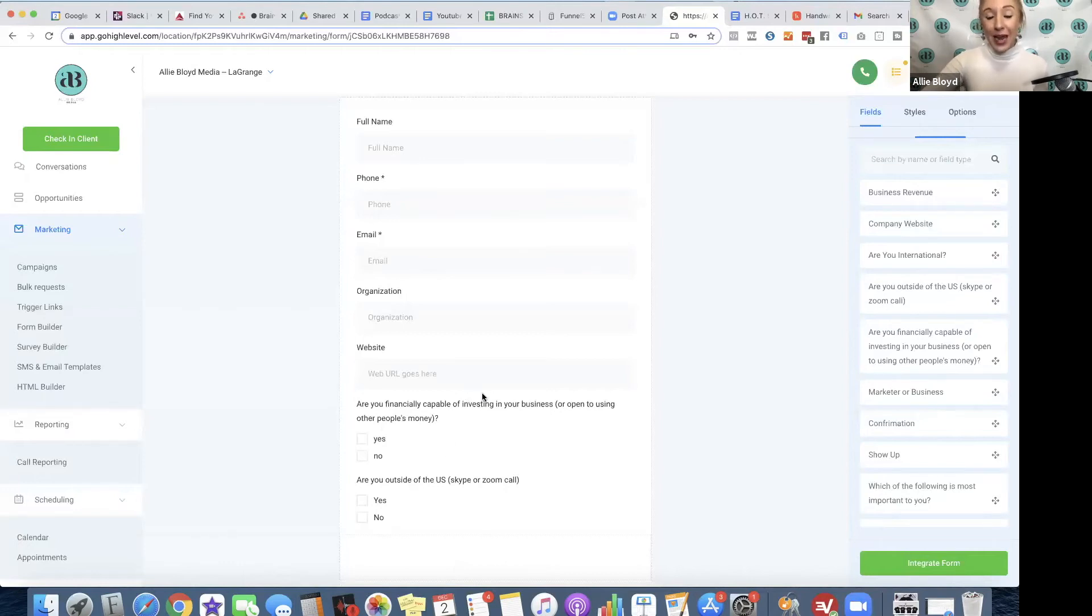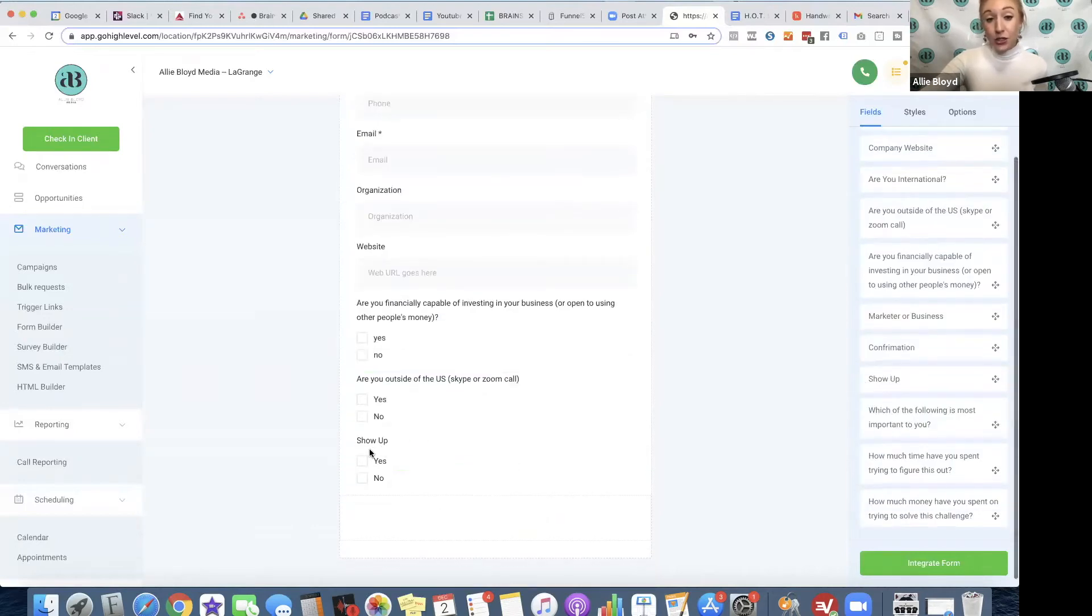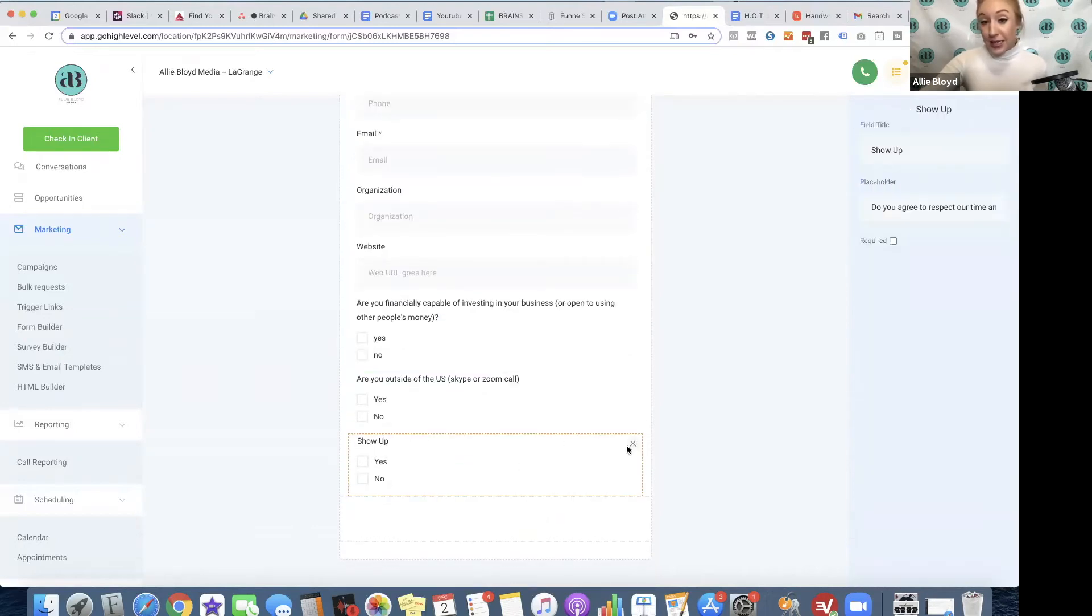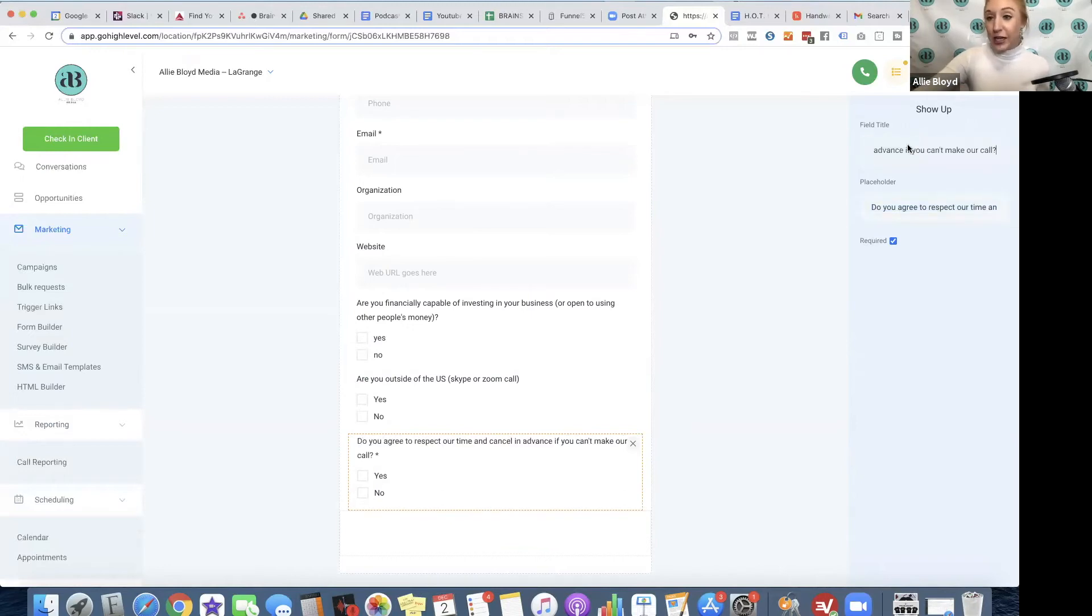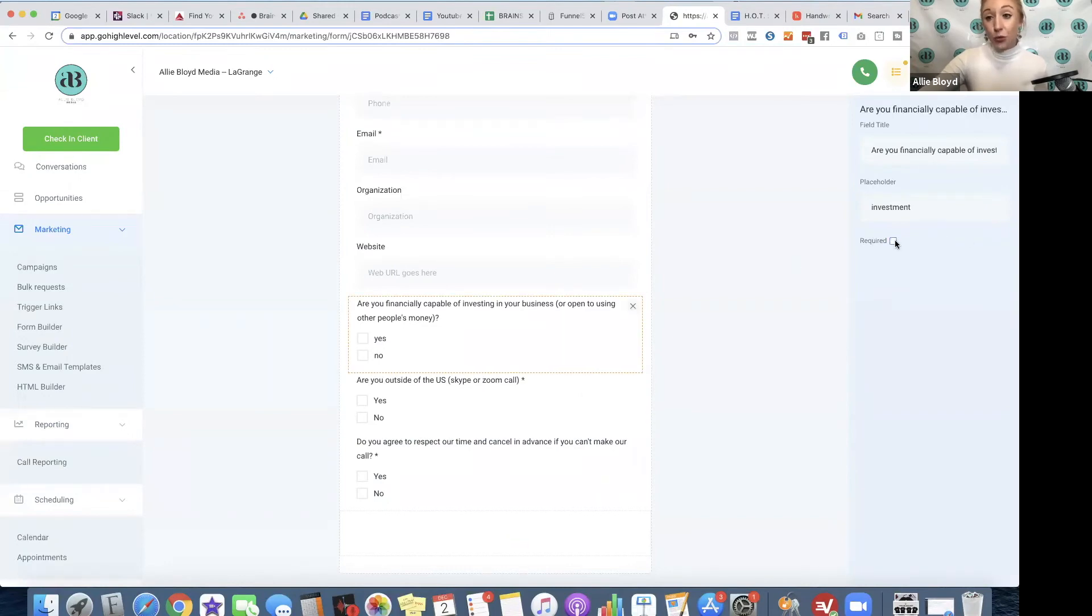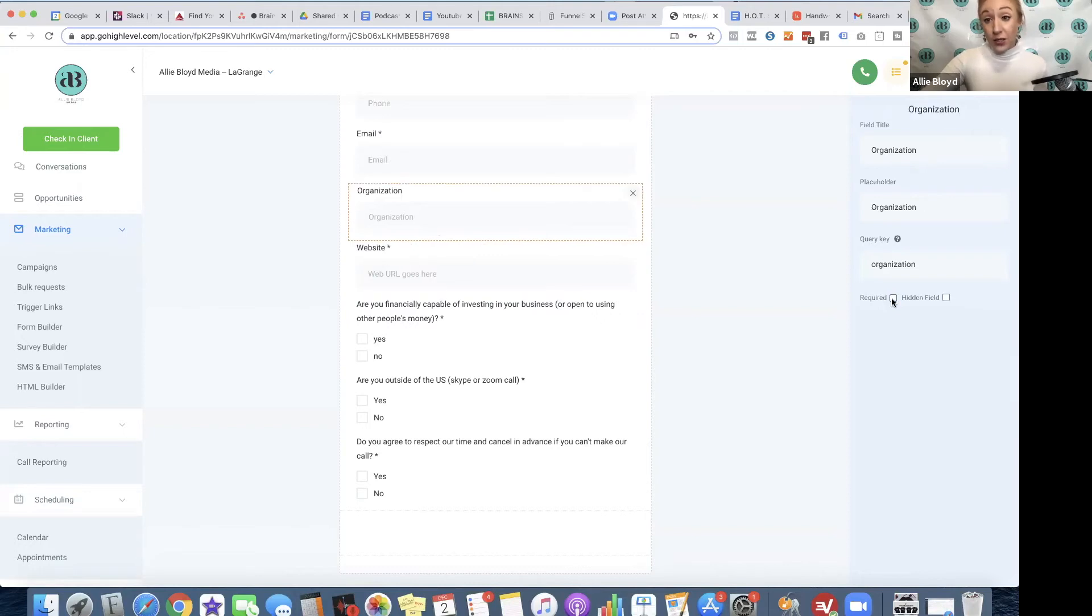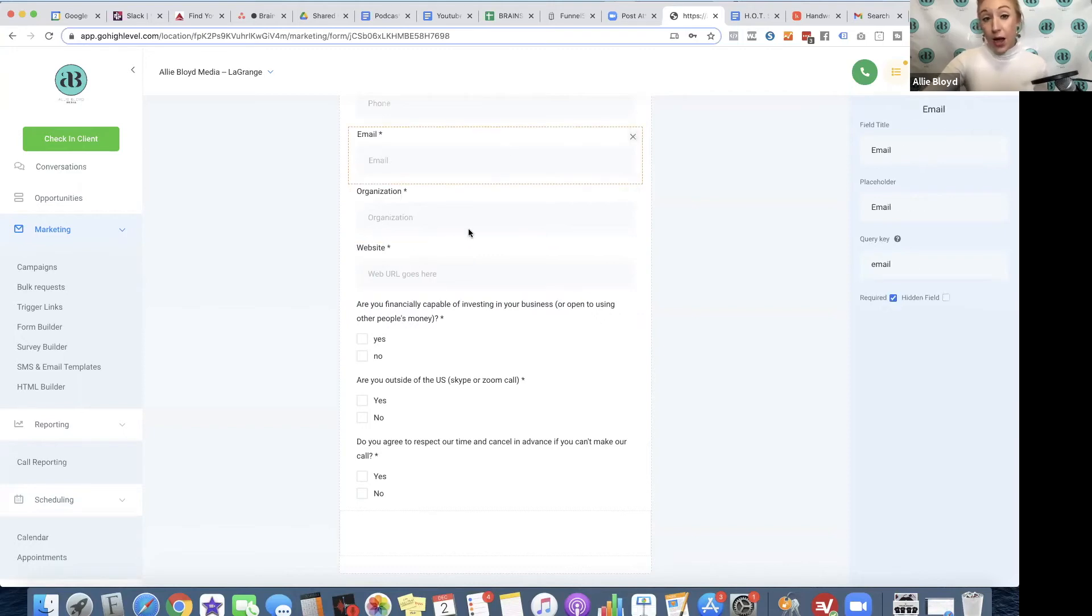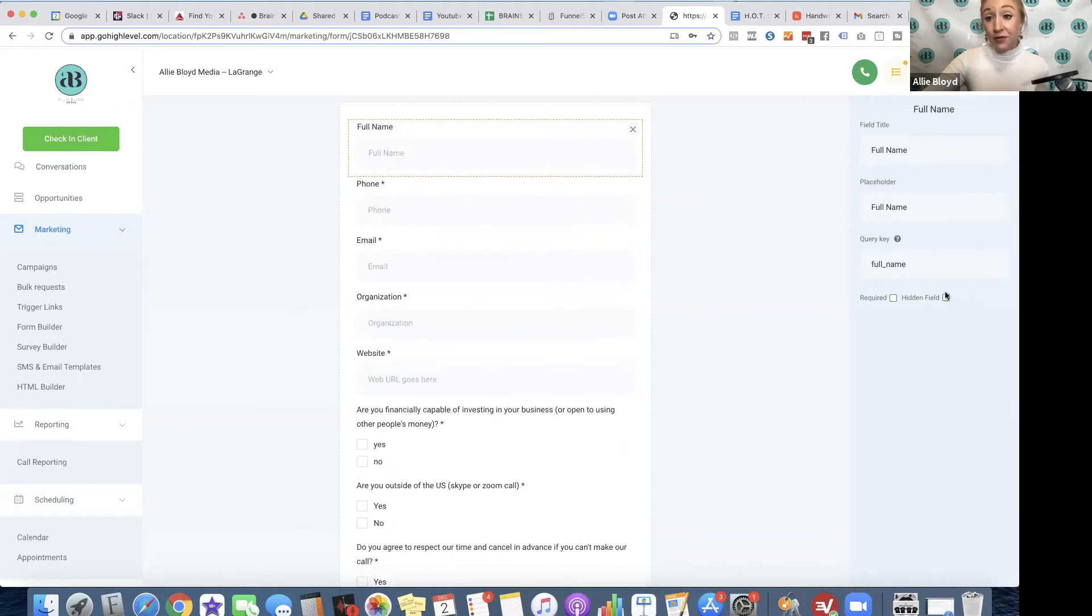These are two examples of questions that we have added in our custom fields beforehand. So now we can add them right here. We also have another one we could add. Show up. This is basically, do you agree to respect our time and show up? And if you click on any of these, you can opt to have them be required fields. So all of these are going to be required fields if they're on this form. I'm making sure that I'm getting all of the information I actually need.